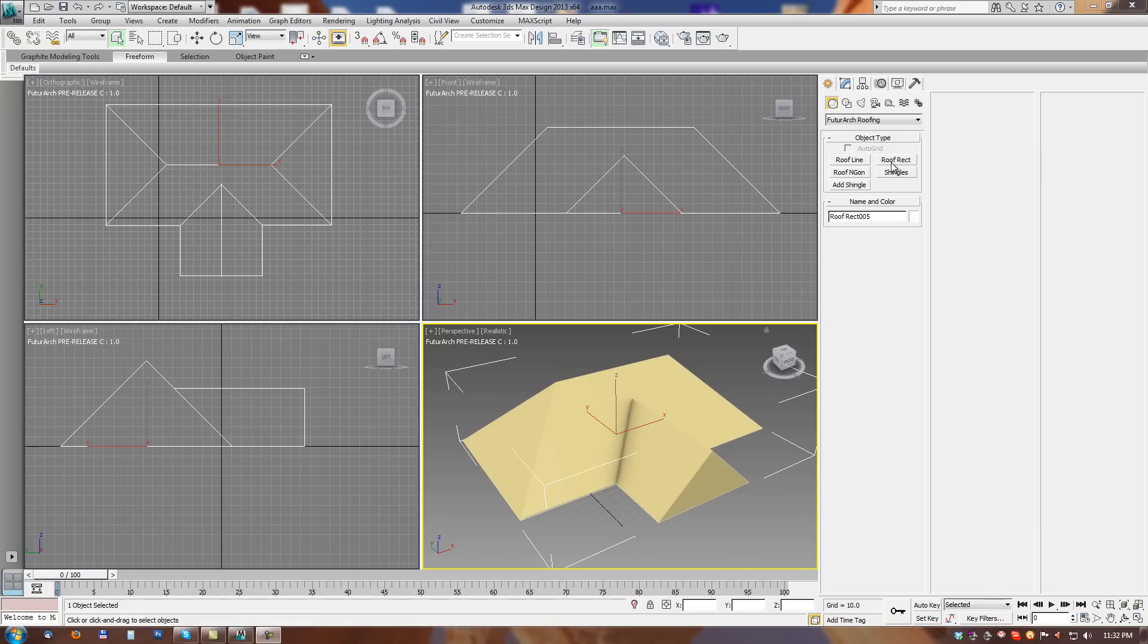But you can use any other method. Important is to create a valid roof object based from polygons.